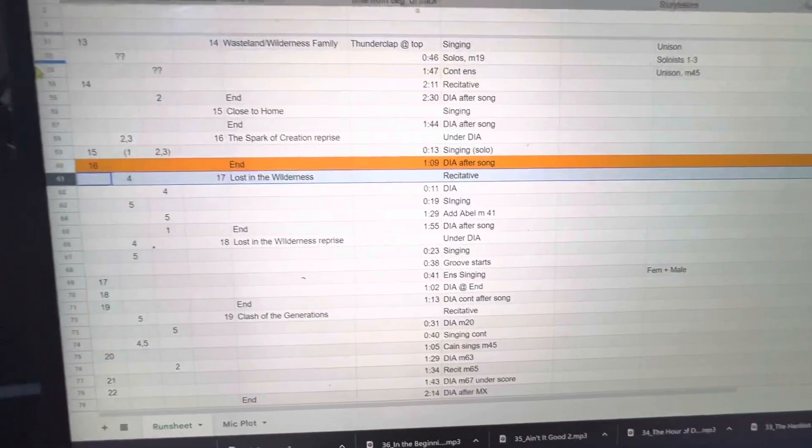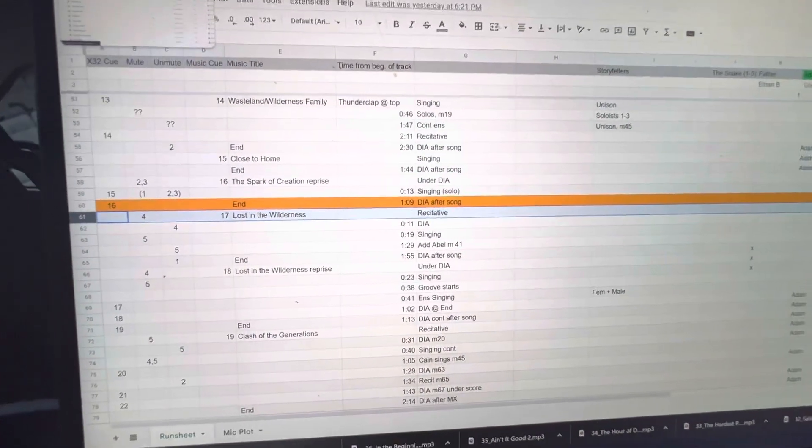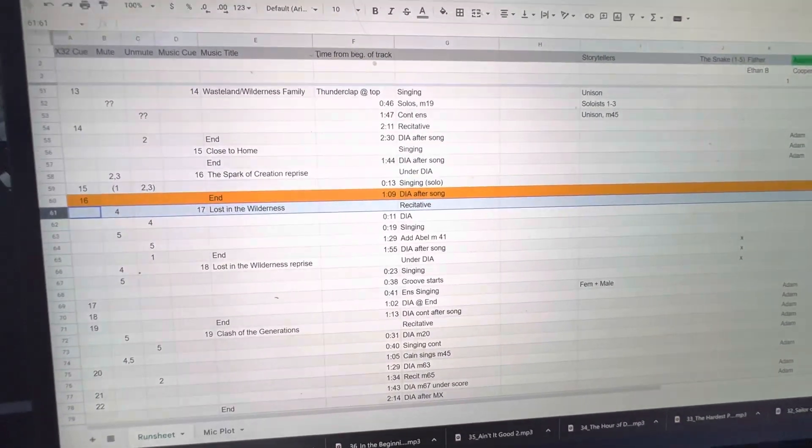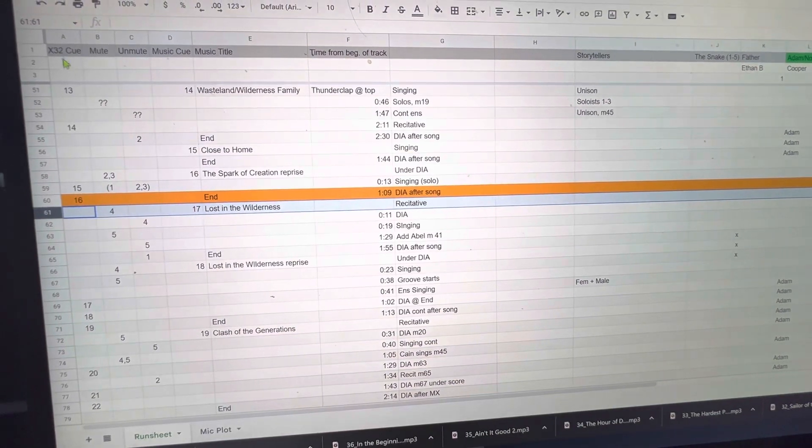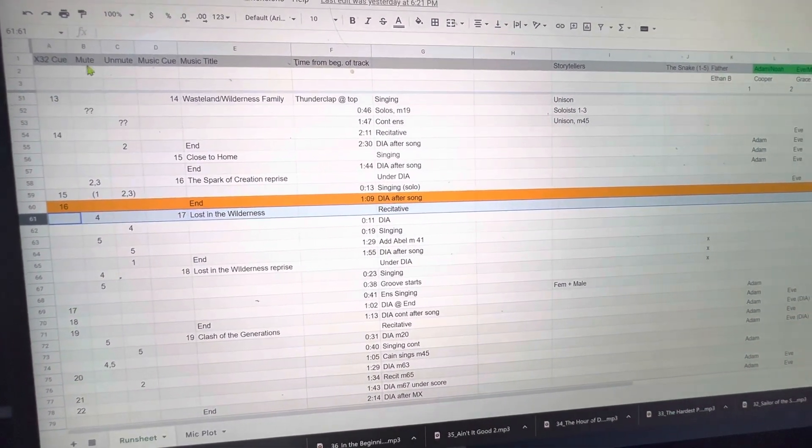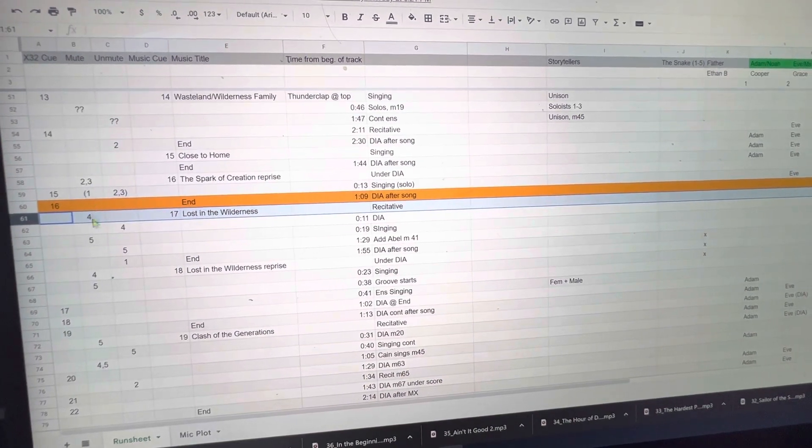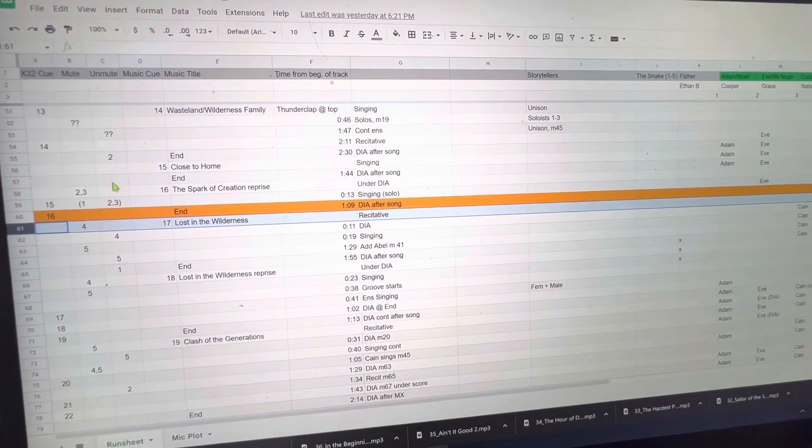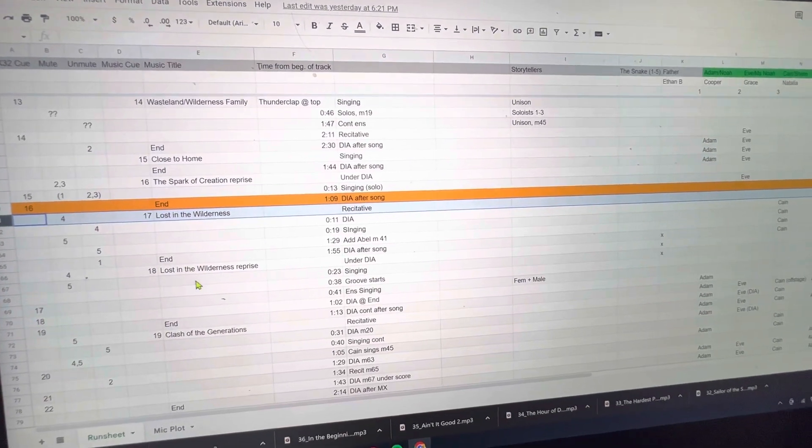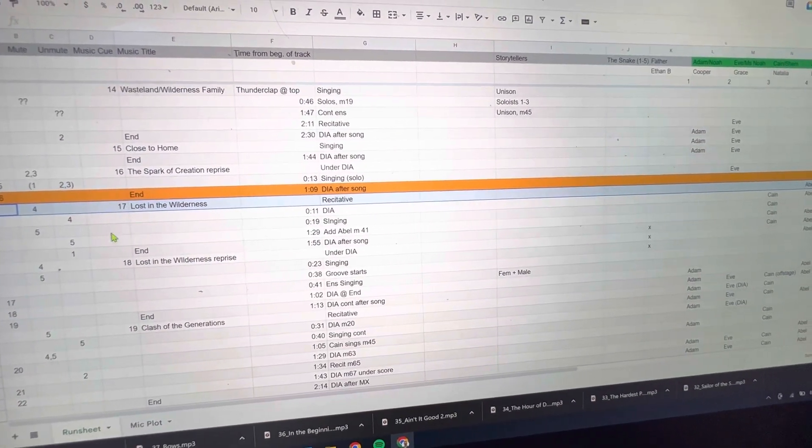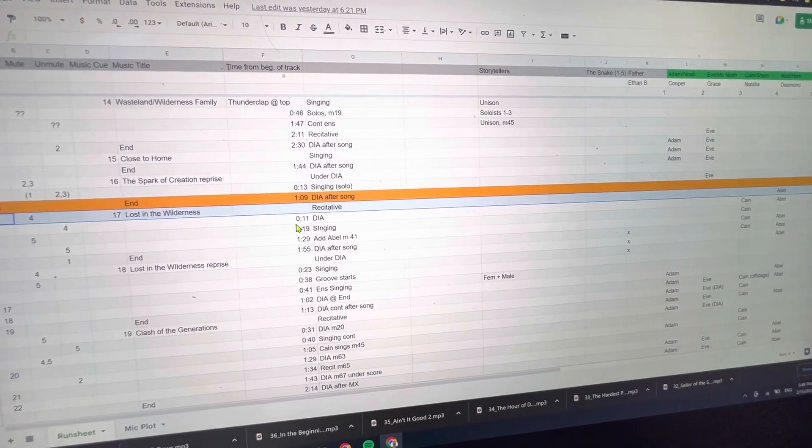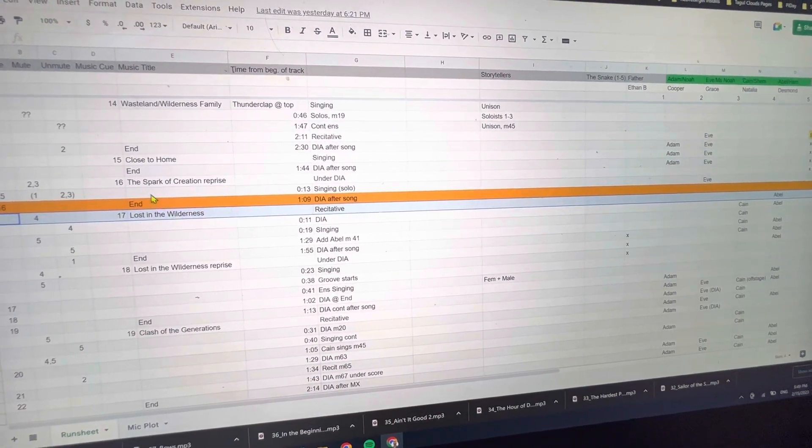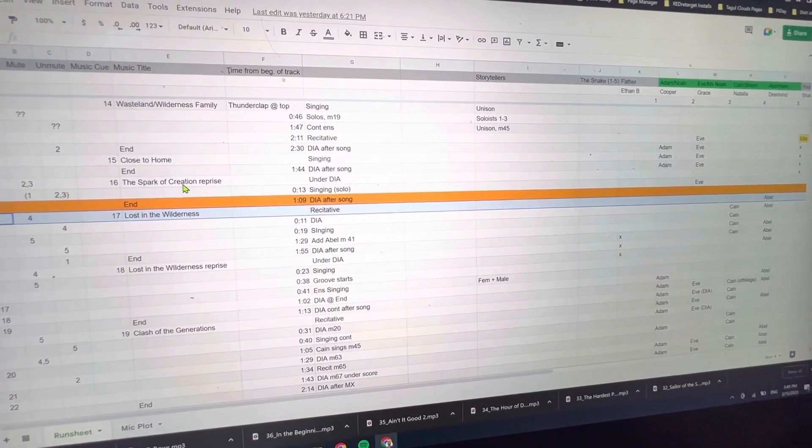Everything is saved and stored, and now I'm in the process of transferring the changes that I've logged in here. You can see at the top we have X32 cues, these are cue numbers that need to be triggered, and those are mute channels, microphone channels that need to be muted and unmuted. Here is the song or music number and the time that passed since the beginning of the song.